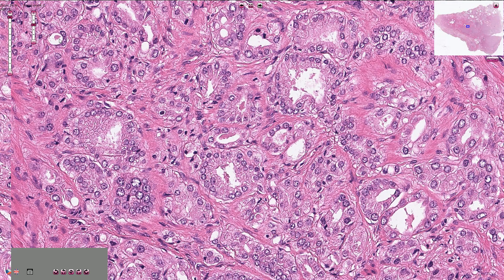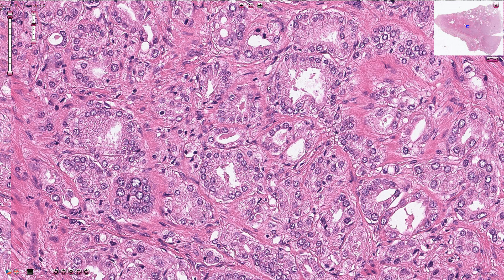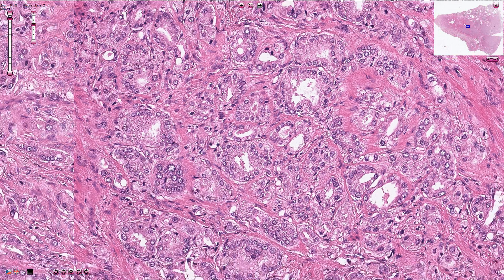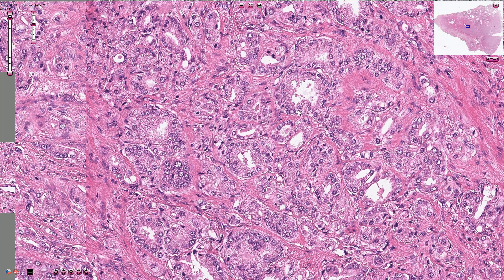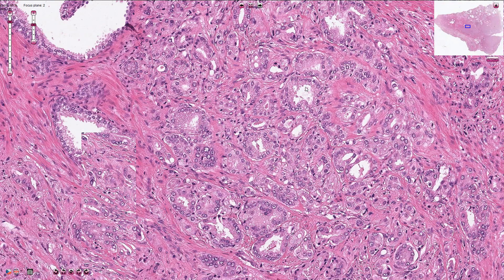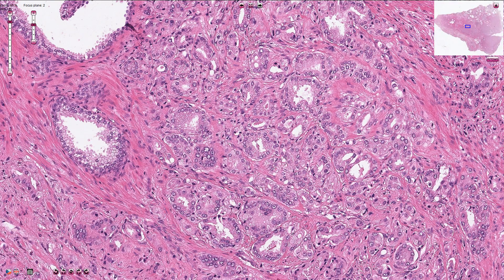If you want to confirm that basal cells are absent, we can run immunohistochemistry for either p63 or a high molecular weight keratin, which would stain the basal cells. Both of these immunohistochemical stains would be negative in the carcinoma and positive in the benign part of the prostatic parenchyma, for example here.